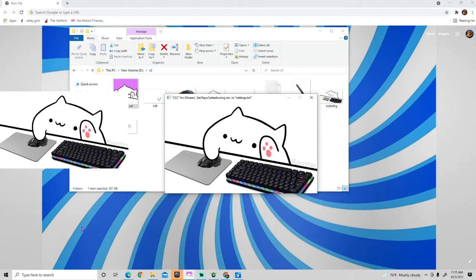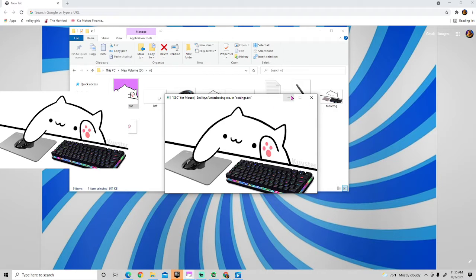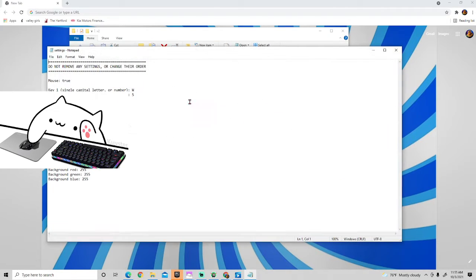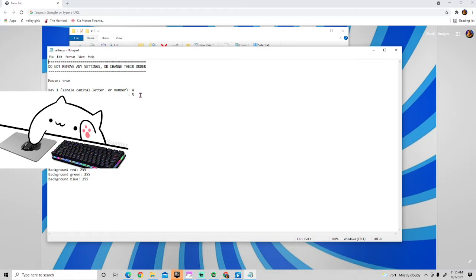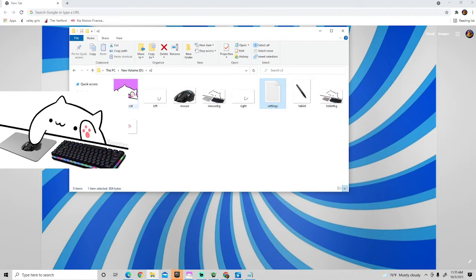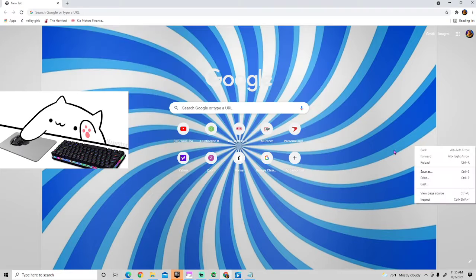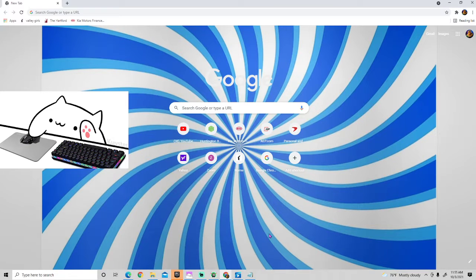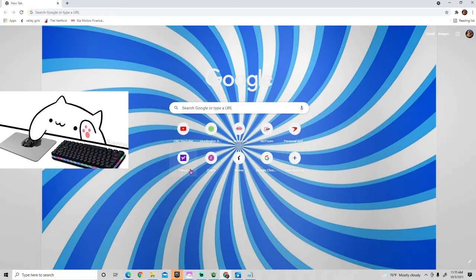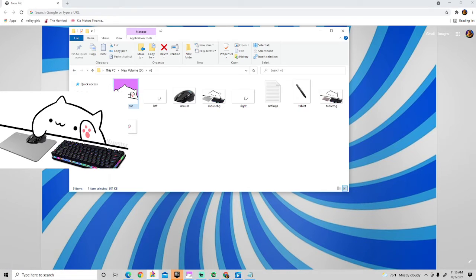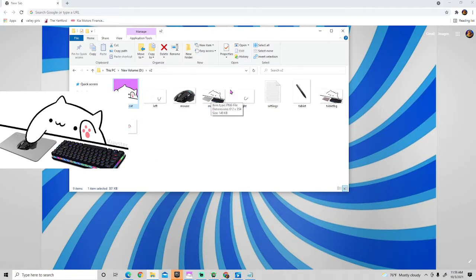So now we have bongo cat. The first thing you need to do is go to settings. Wait, hold on, I need to go to bongo cat first. So there we go. Now once you've opened that, you want to go to program files and click settings.